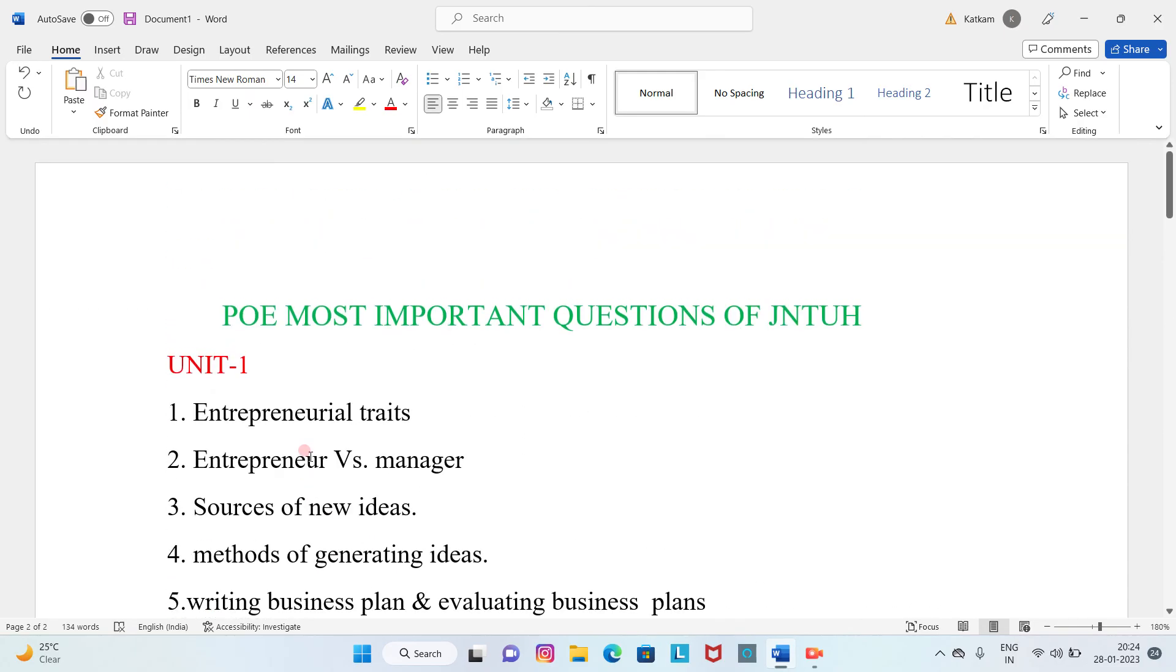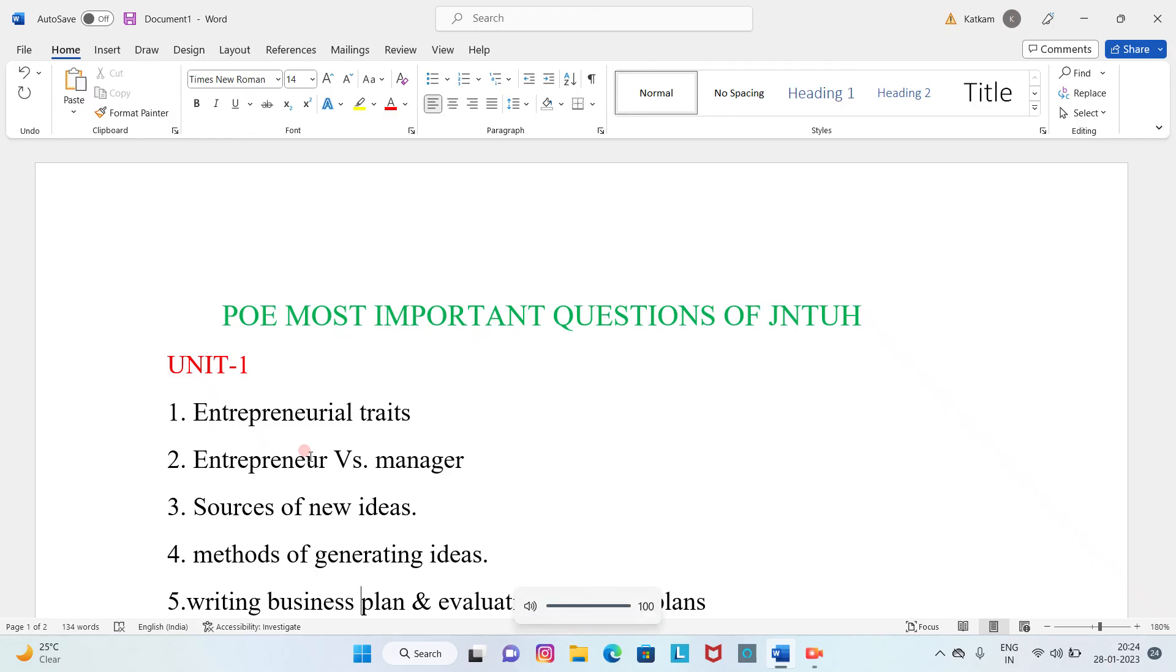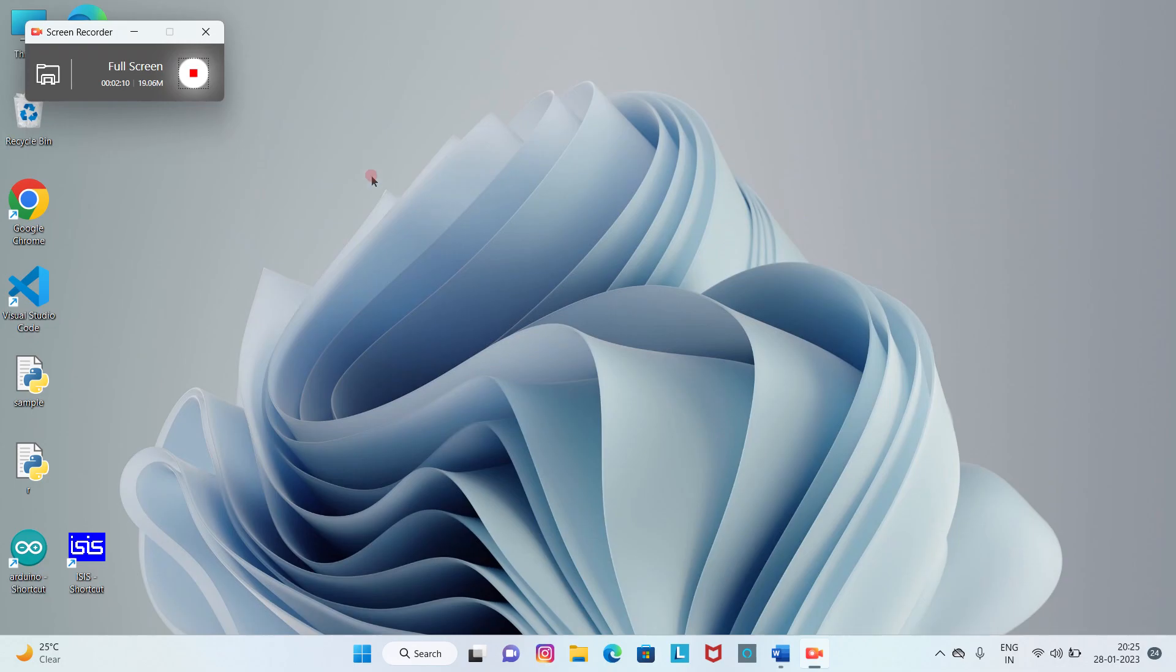These are the most important questions already. I am PoE India. If you like this content, please subscribe.